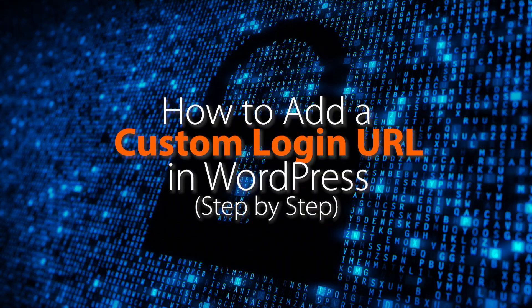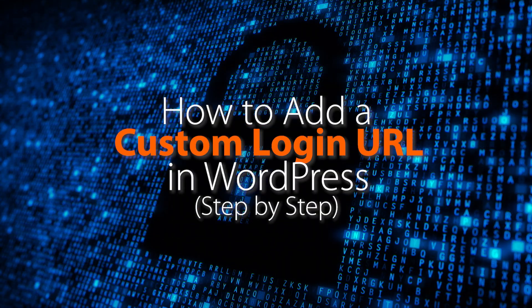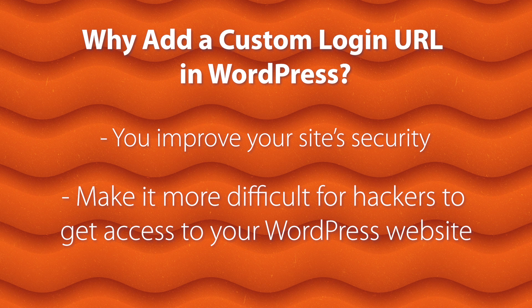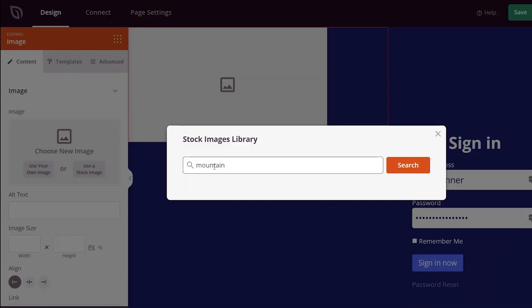Do you want to add a custom login URL in WordPress? When you add a custom login to WordPress, it can help improve your WordPress security and give your visitors a better experience.